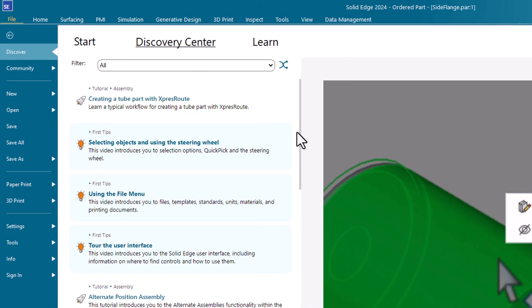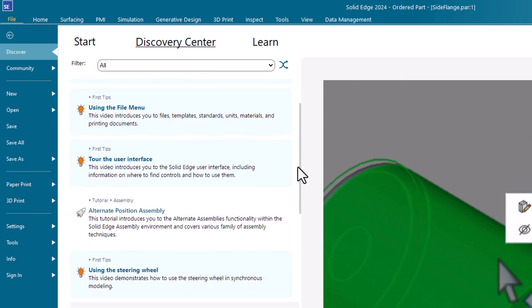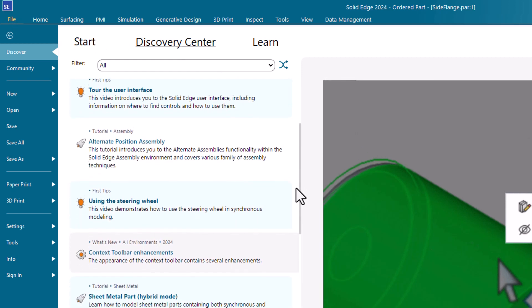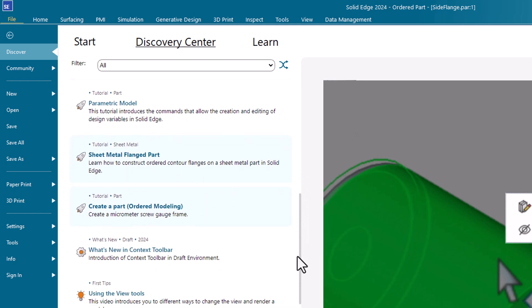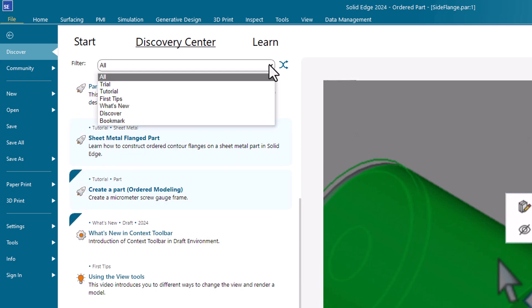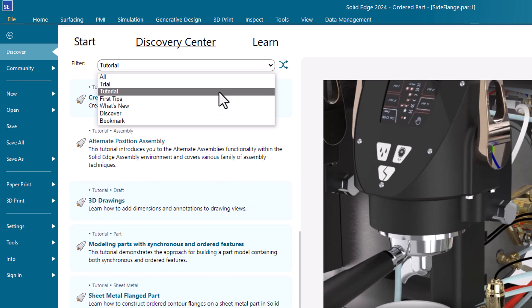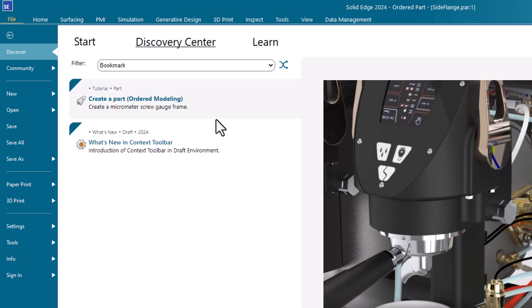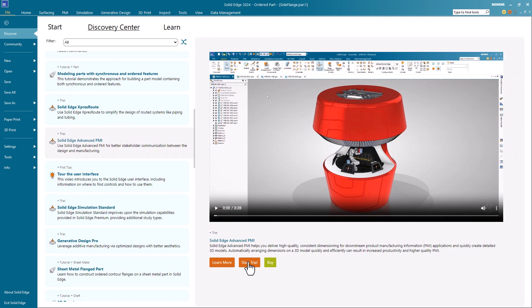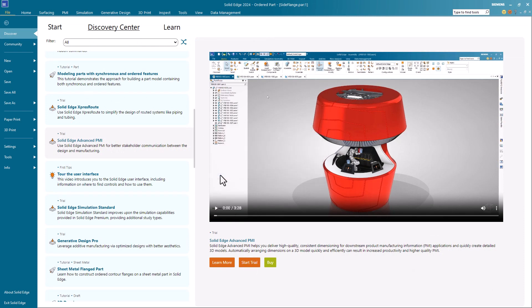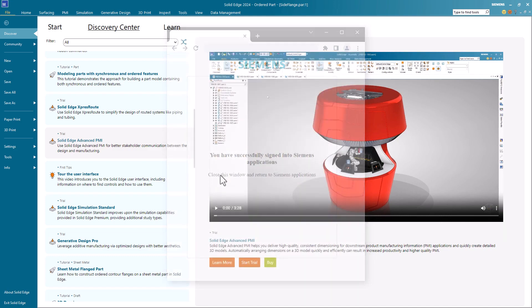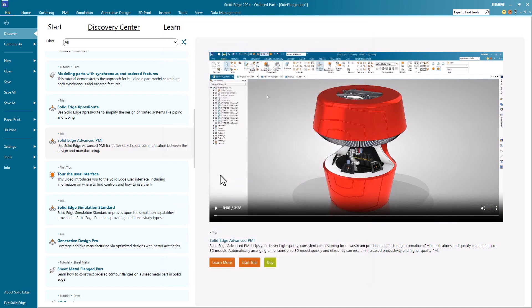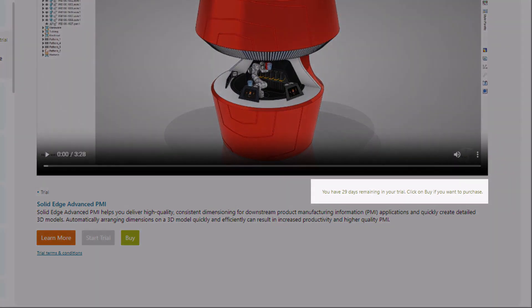Depending on your license, Discovery Center hosts user assistance tools, tutorial videos, and opportunities to start 30-day trials of add-on applications for which you aren't currently licensed. In addition to bookmarking topics of interest, you can filter Discovery Center to show specific topics, including your bookmarks. To start a product trial for an add-on product, click Start Trial, agree to the terms specified in the disclaimer and then complete the sign-in process. Once the trial period starts, a countdown timer lets you know how many days remain.